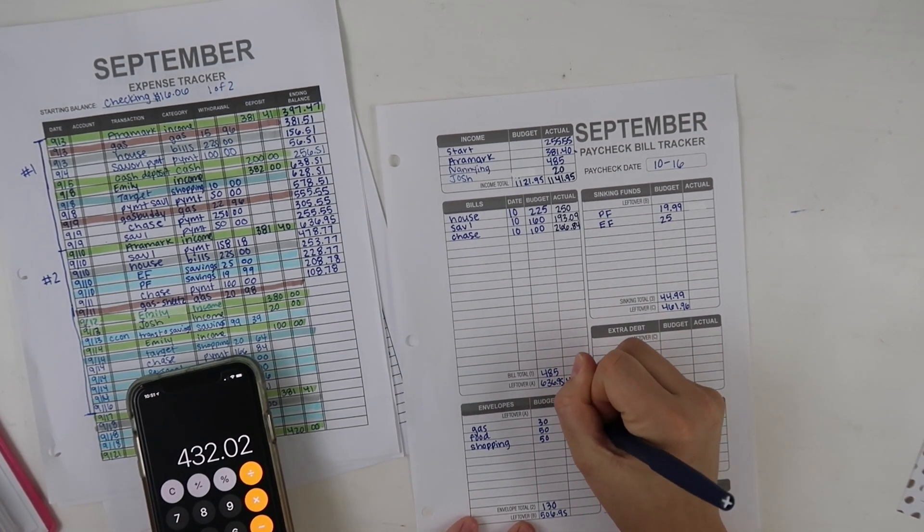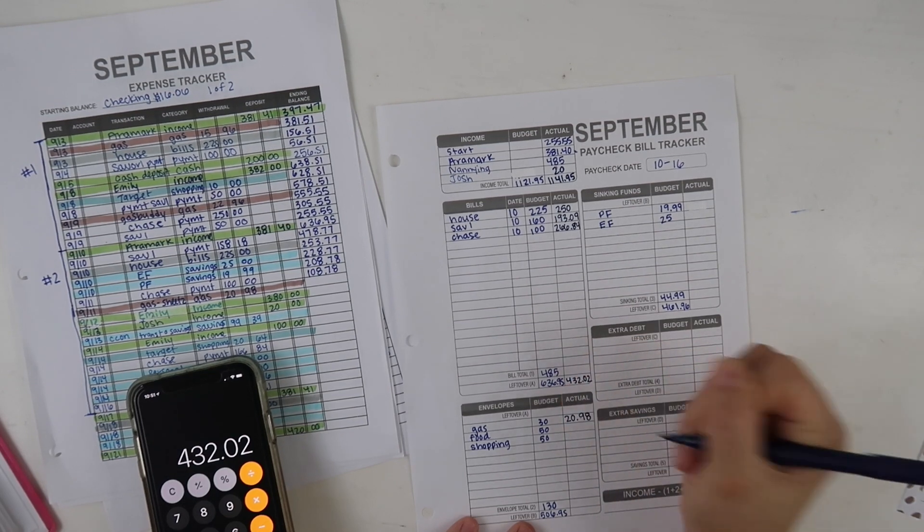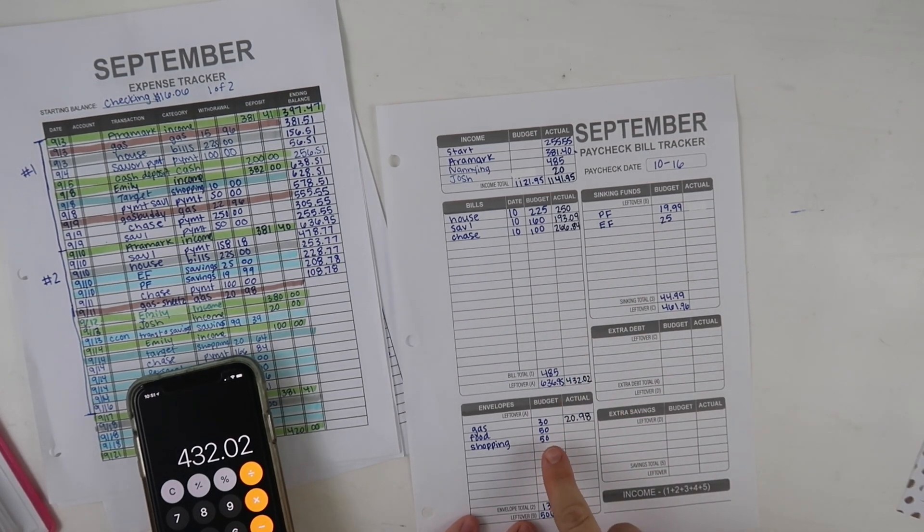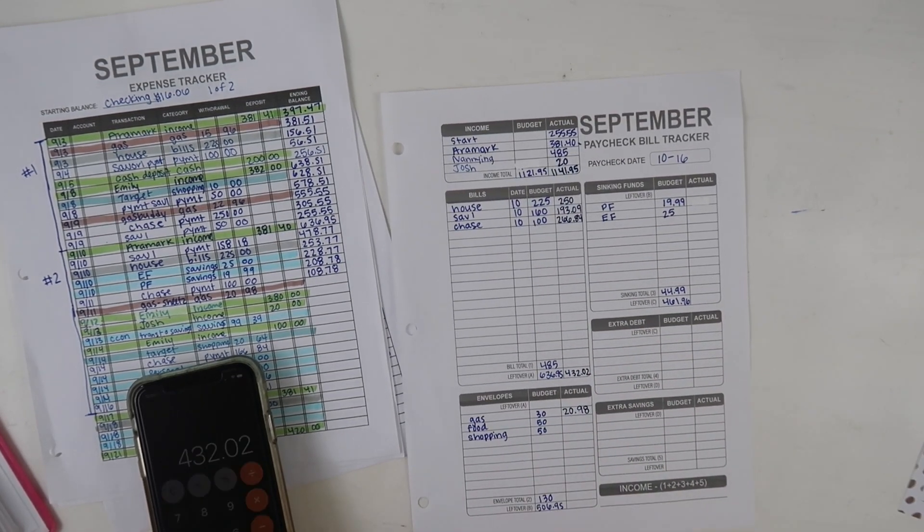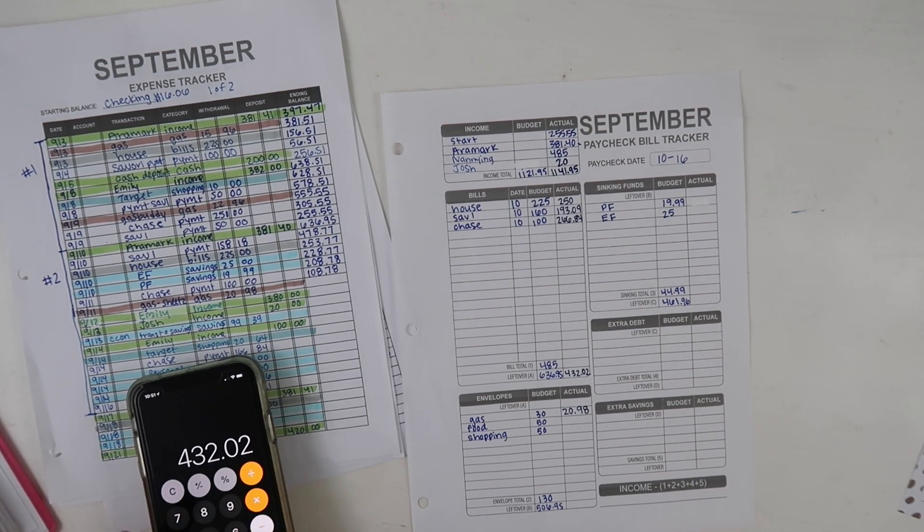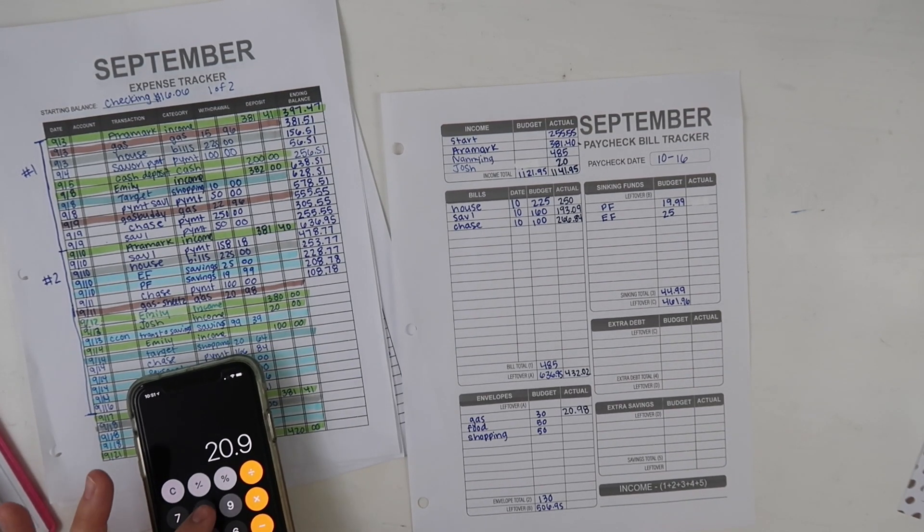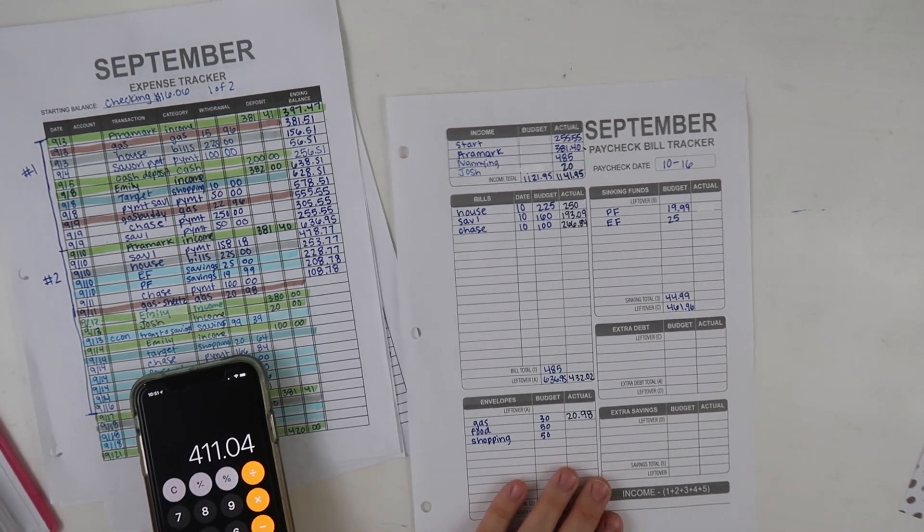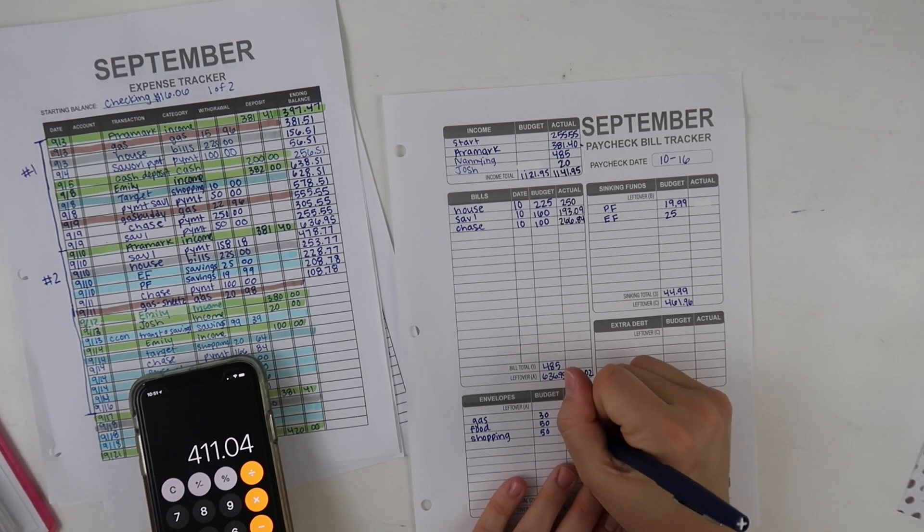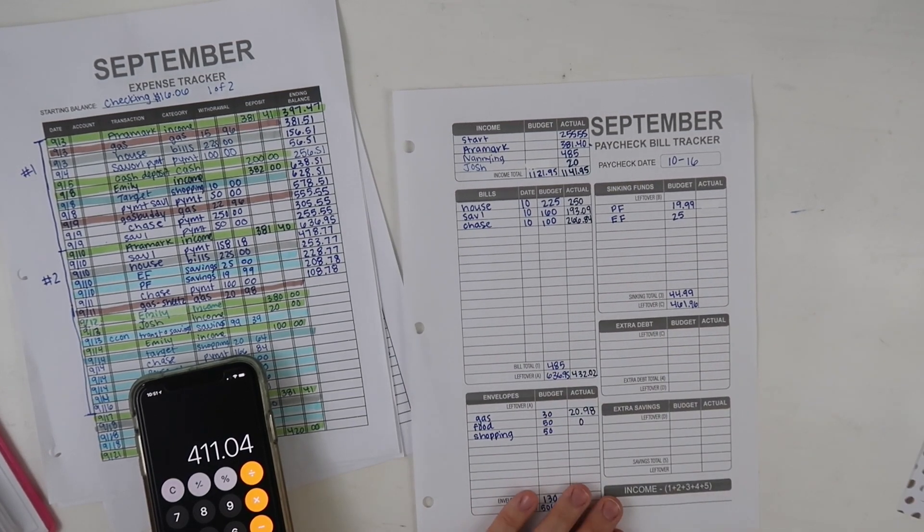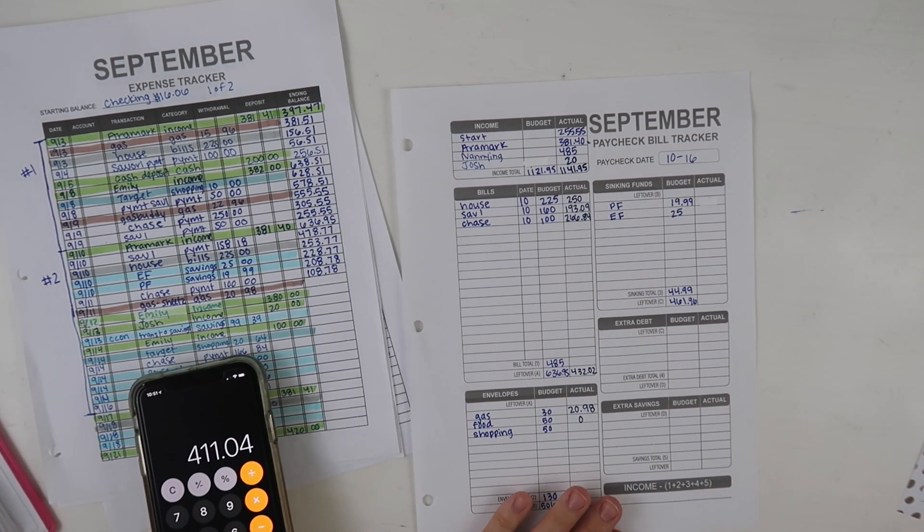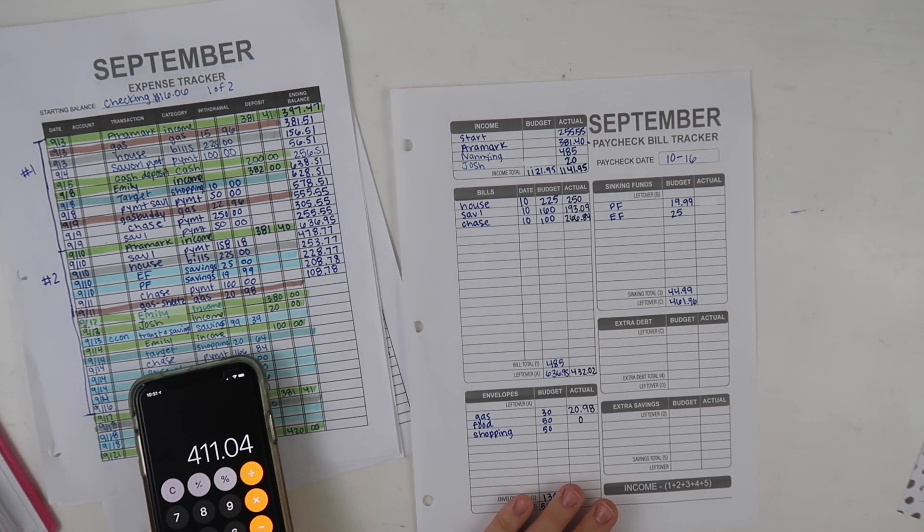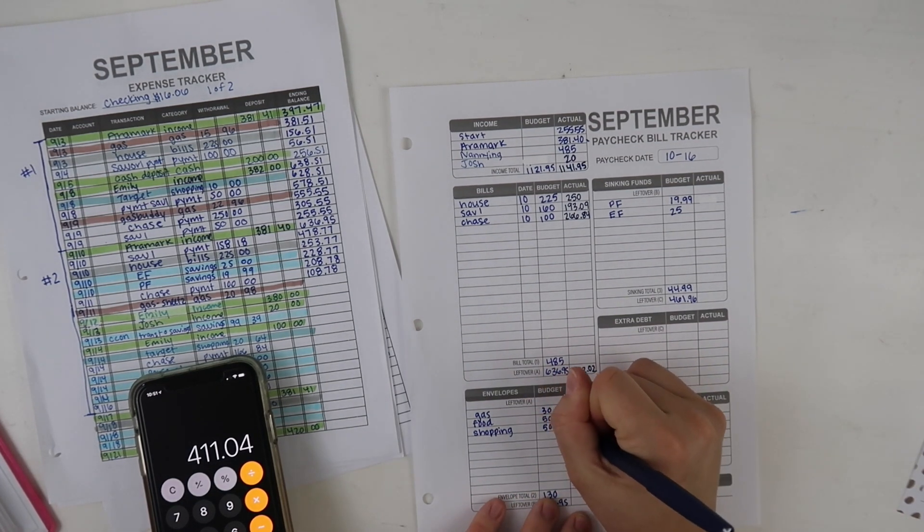For gas this week I spent $20.98. I think depending on the gas prices it should be under $25. For food I didn't spend any money this week but we do have a big grocery haul that we'll need to do coming up.